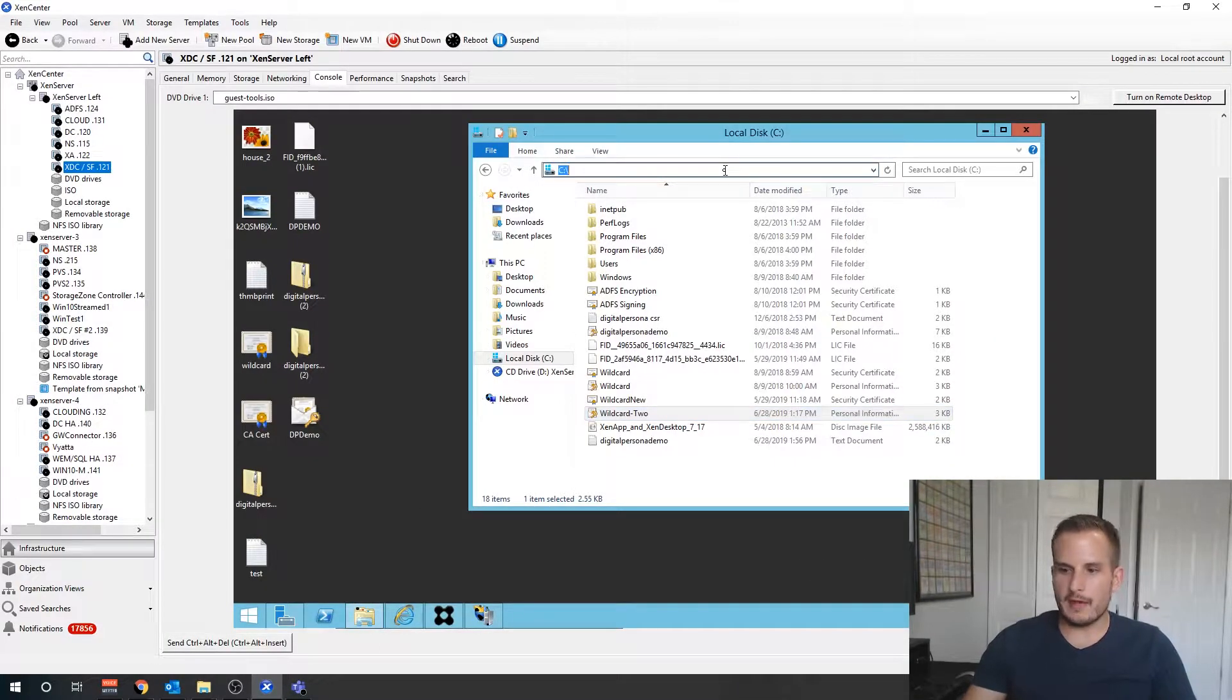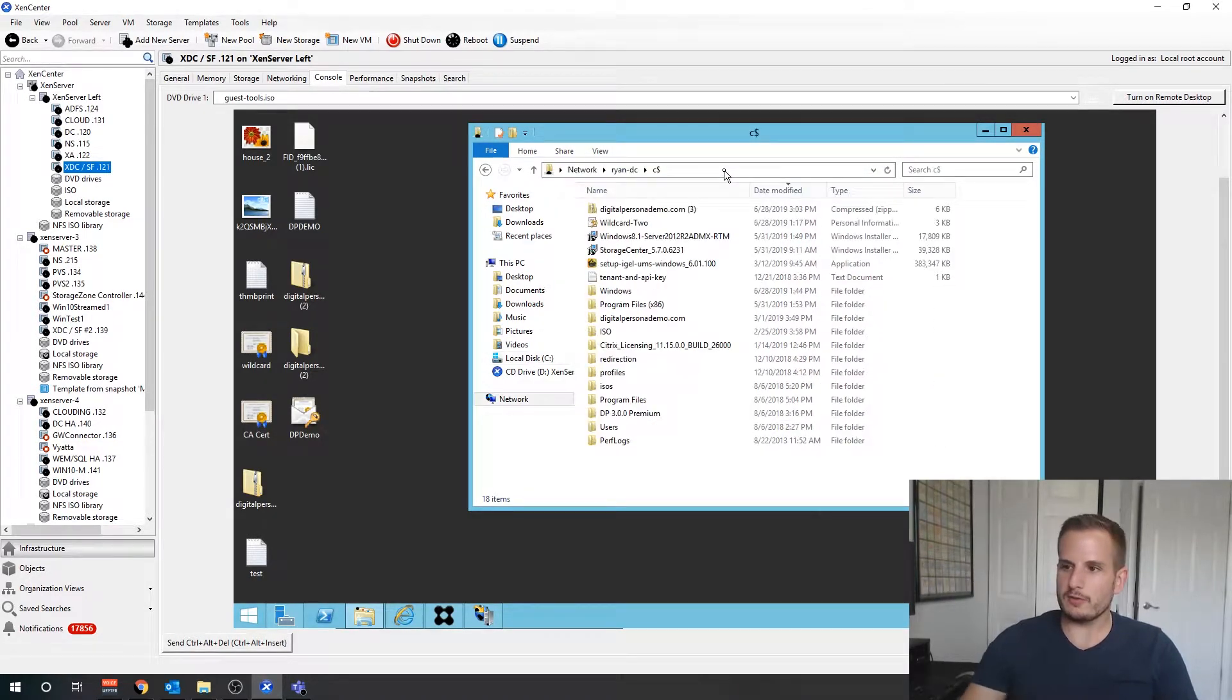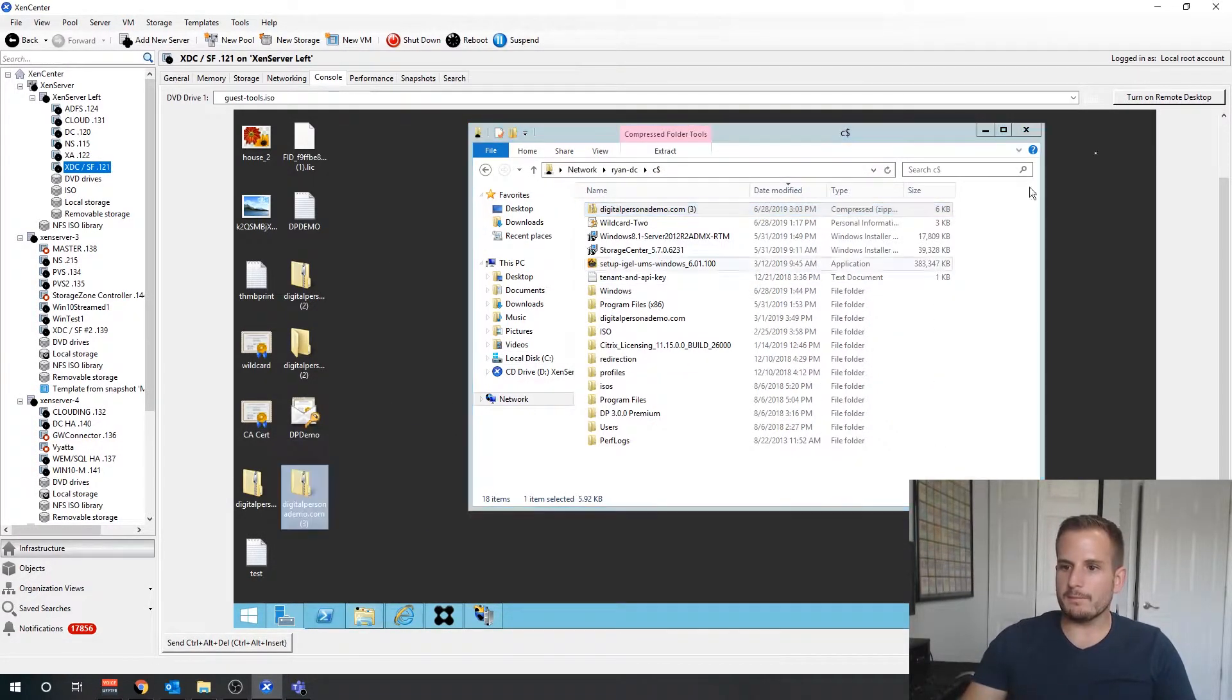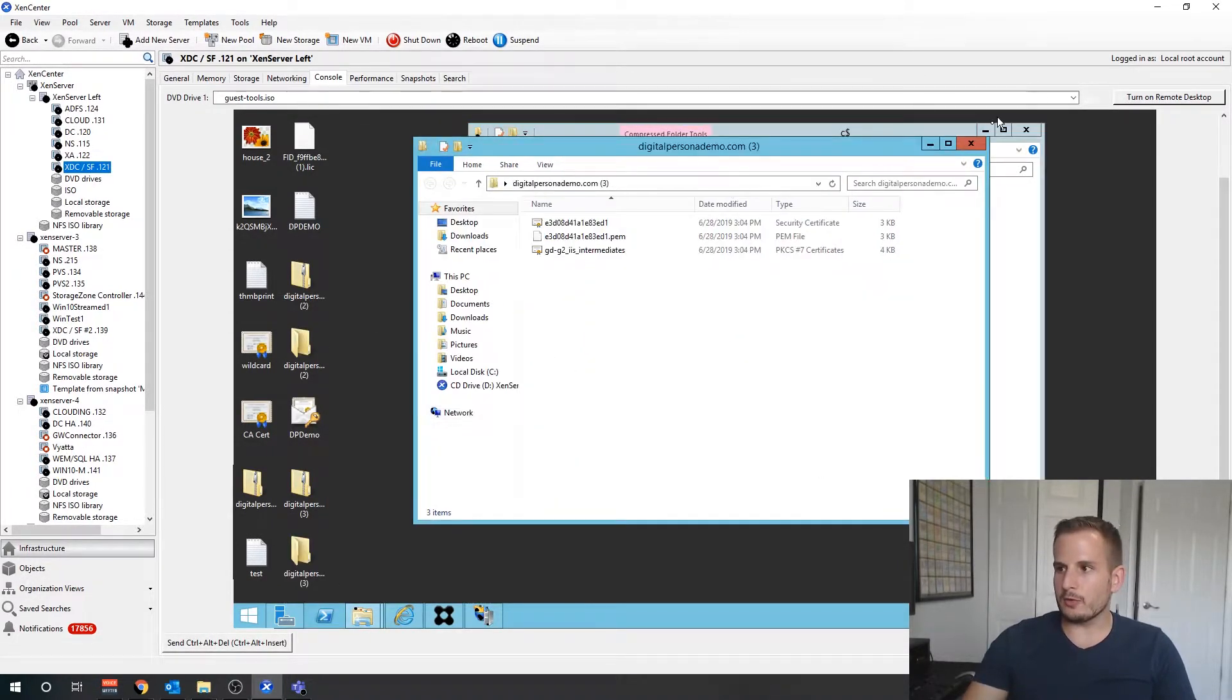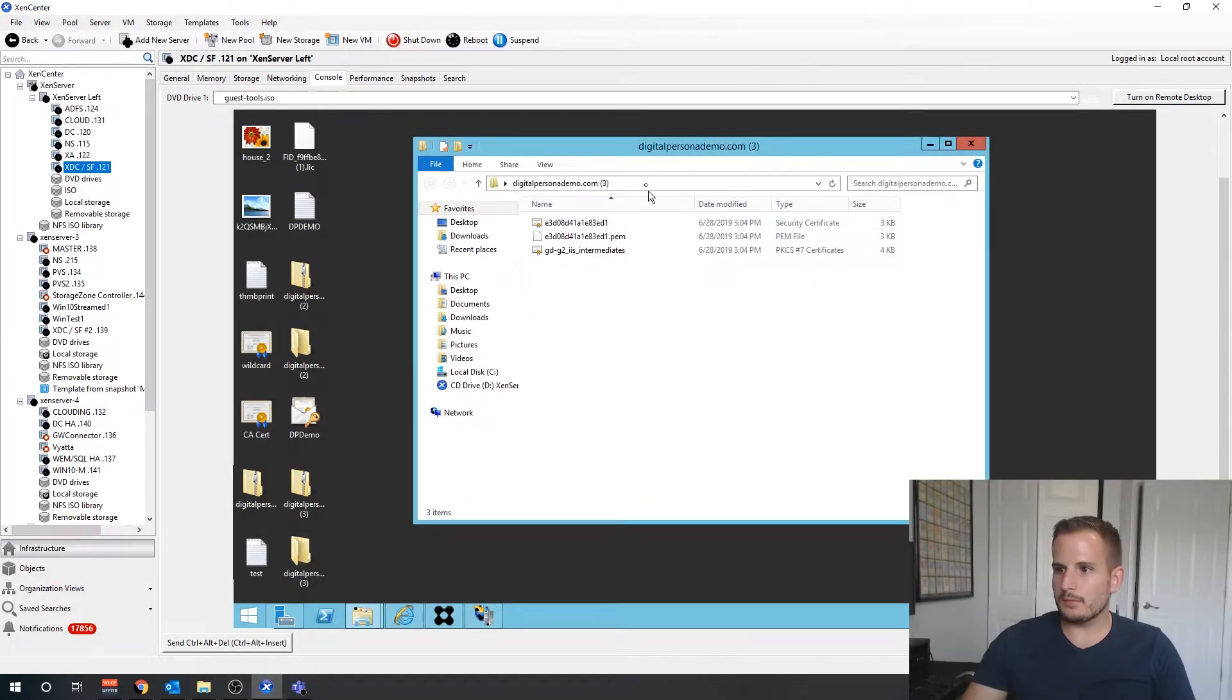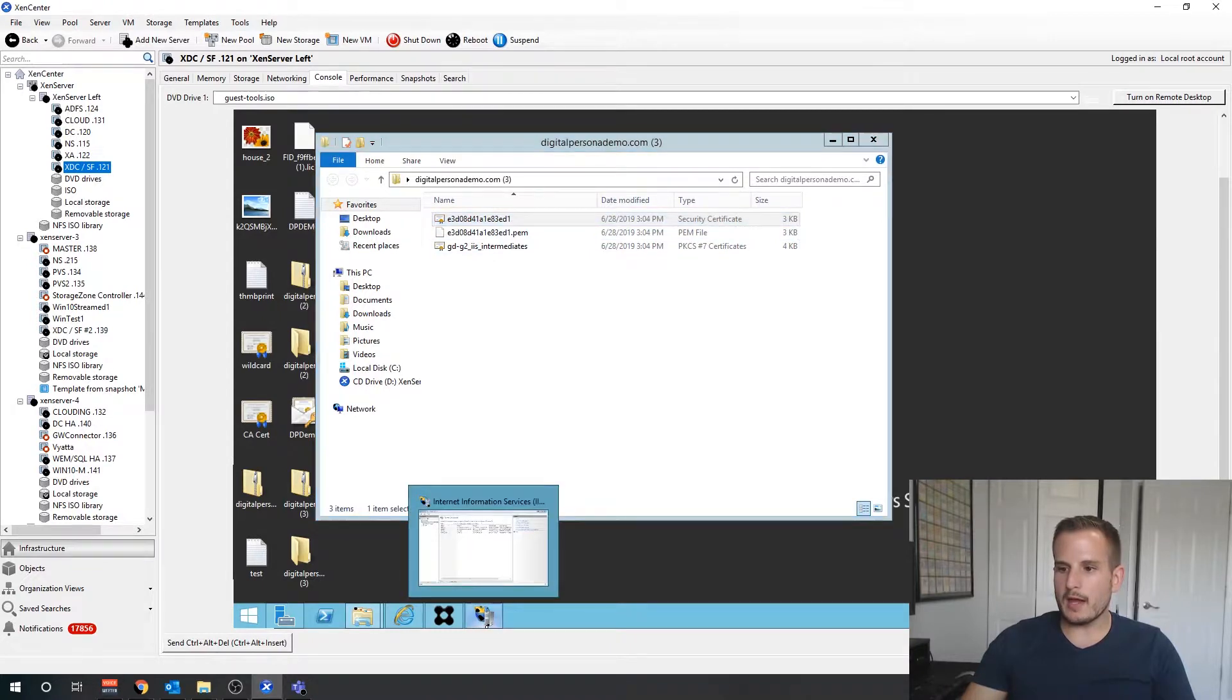I'll move that over, and then I'm going to jump back over to my storefront server and we need to put that zip file over to your storefront server. Here it is here, I'll go ahead and extract this zip file on my storefront server.